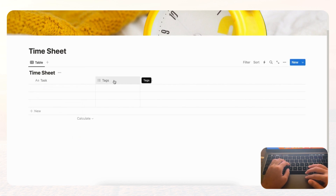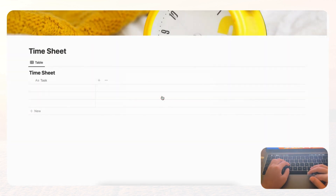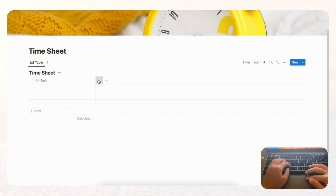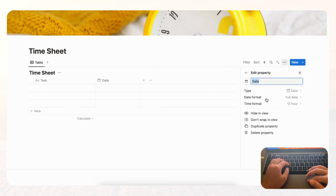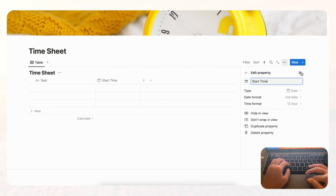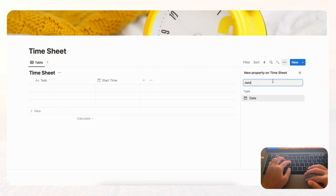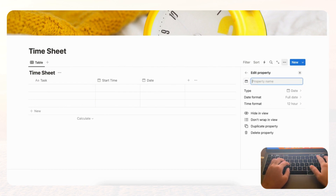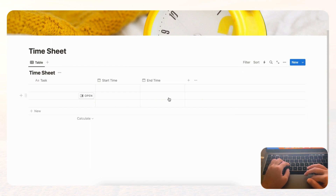We're going to remove the Tags property by selecting 'Delete property.' Now we're going to add two date properties. Search for date and name the first one 'Start Time,' then add another date property and name it 'End Time.' This is how you'll be able to calculate your hours using the start and end times.